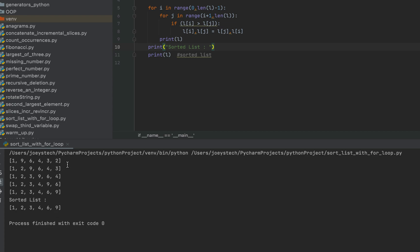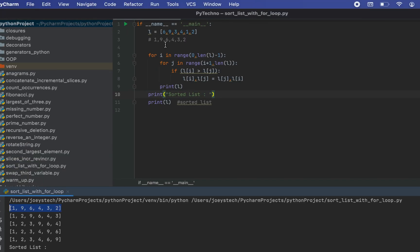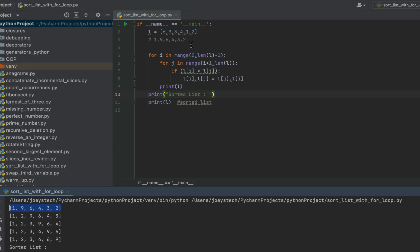This is the first intermediately sorted list after the first iteration of the first for loop, and you can see the position of the elements matches what we discussed. These are all the subsequent intermediately sorted lists after each iteration of the first for loop.